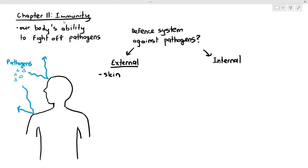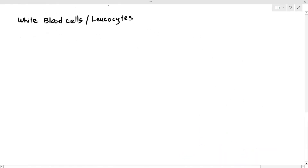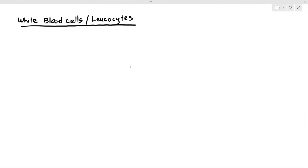In the previous video, we talked about how our defense system is divided into the external defense system and the internal ones. For the internal defense system, it involves the immune system, and one aspect of your immune system is the white blood cells. In some books, white blood cells will also be referred to as leukocytes — you can use both those terms interchangeably in the exam, but I would prefer you to just refer to them as white blood cells.